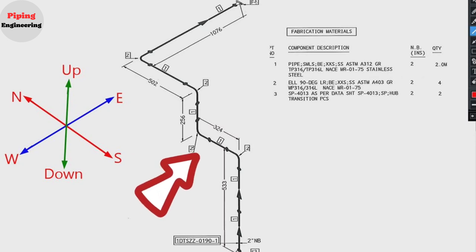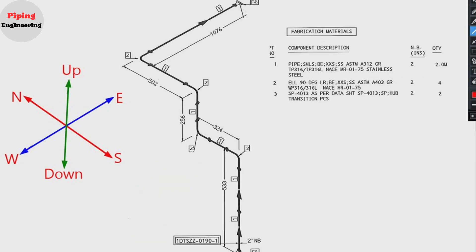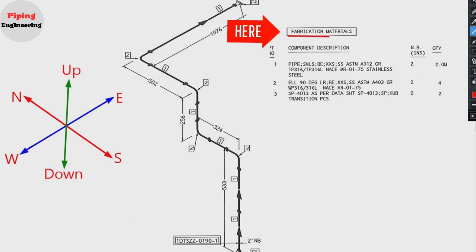This is the pipe isometric drawing. This pipeline consists of one spool only. Let's learn the materials which used in the pipeline. This is the list of materials for fabrication.